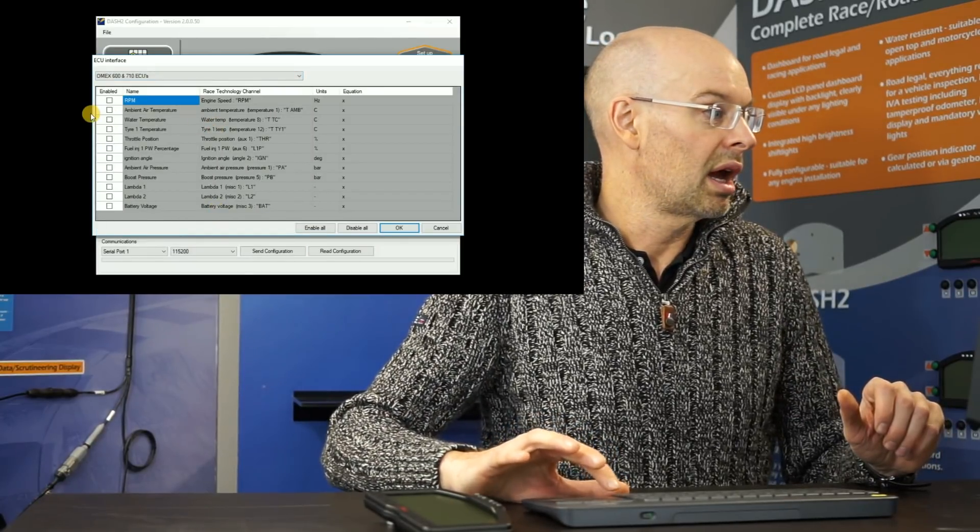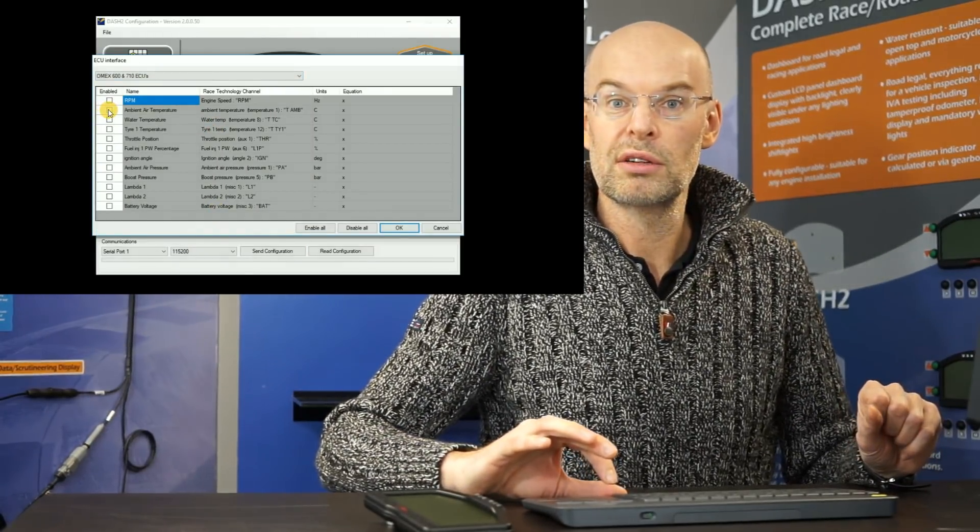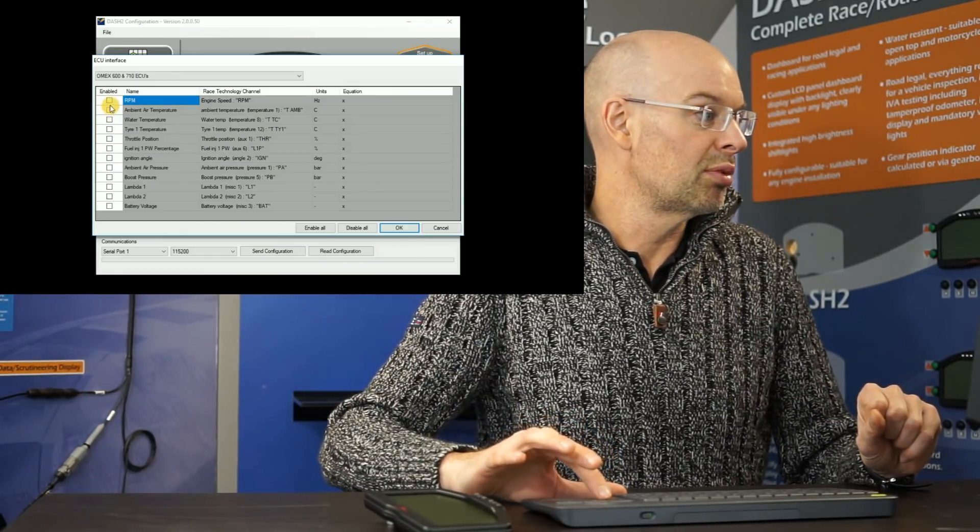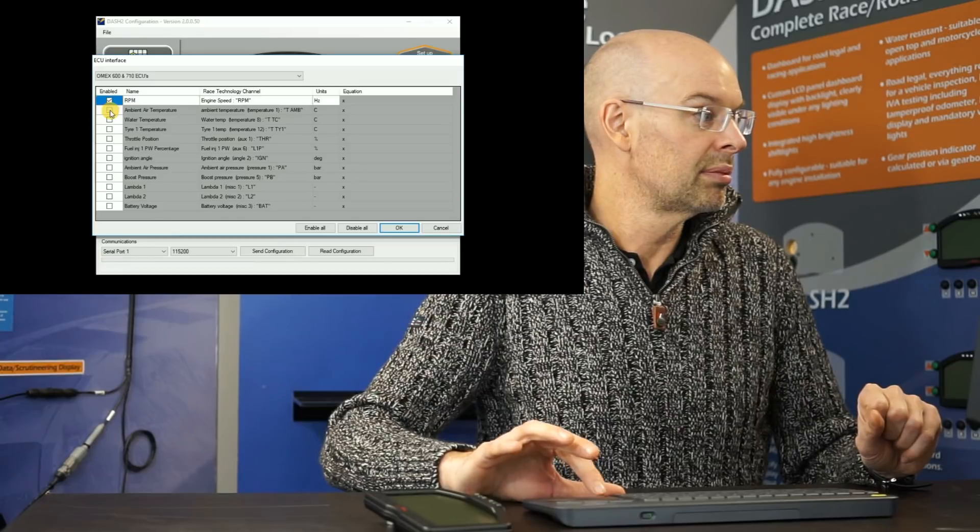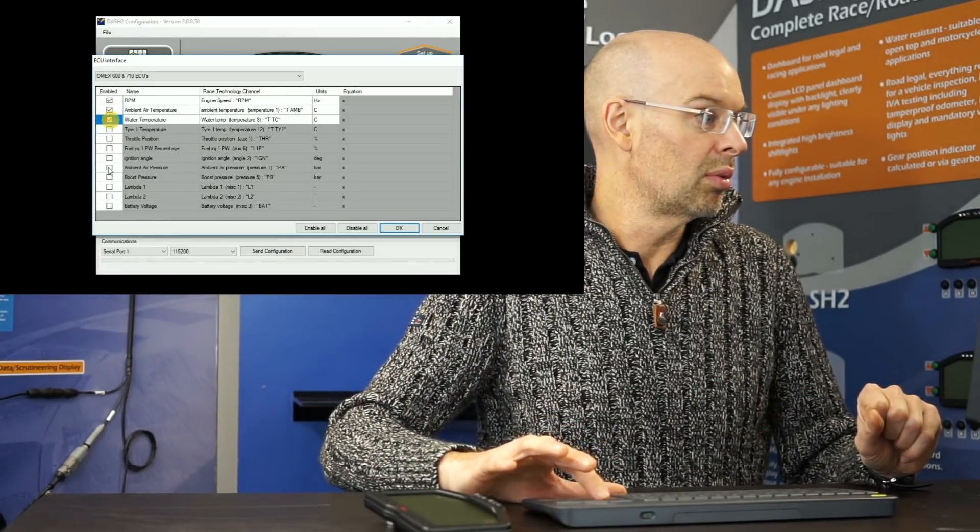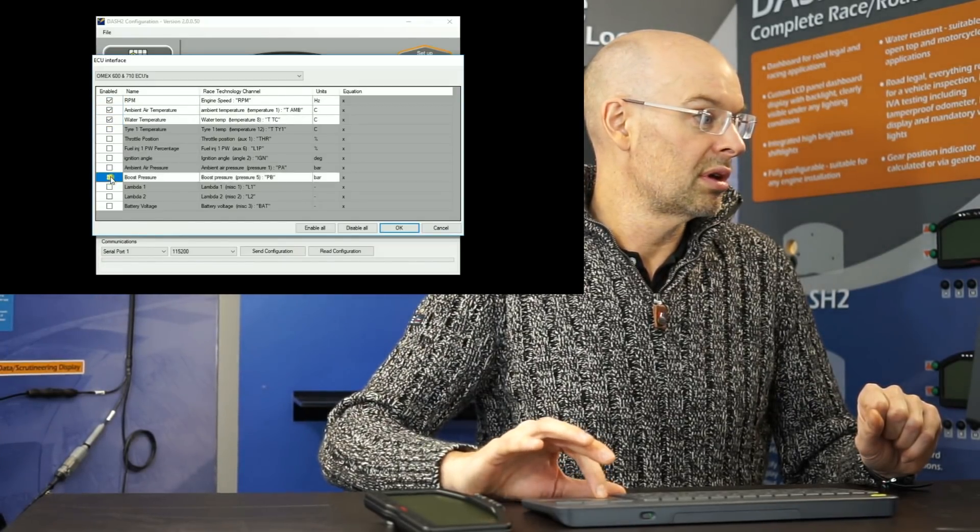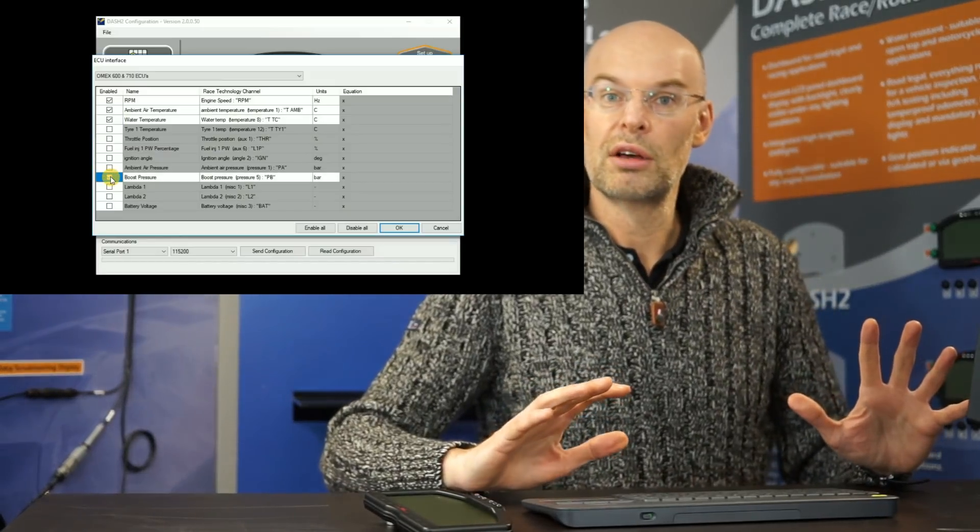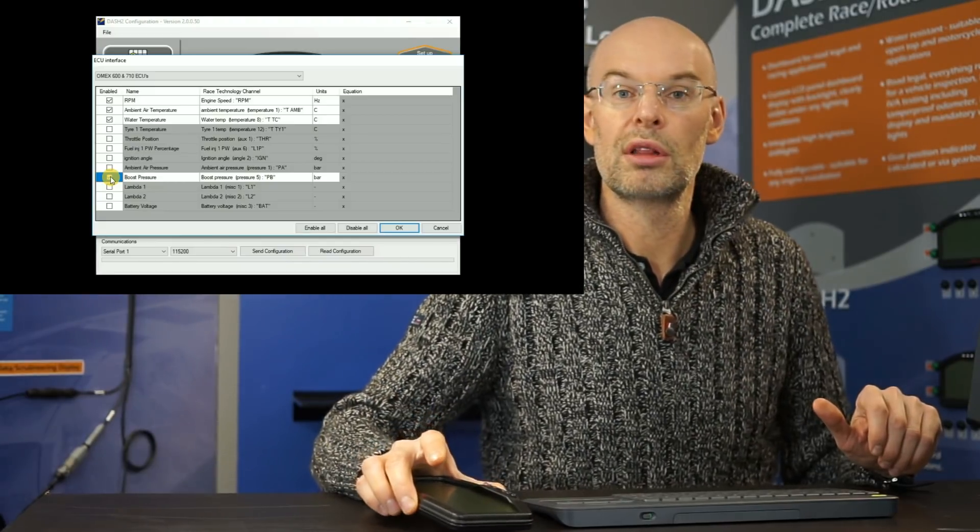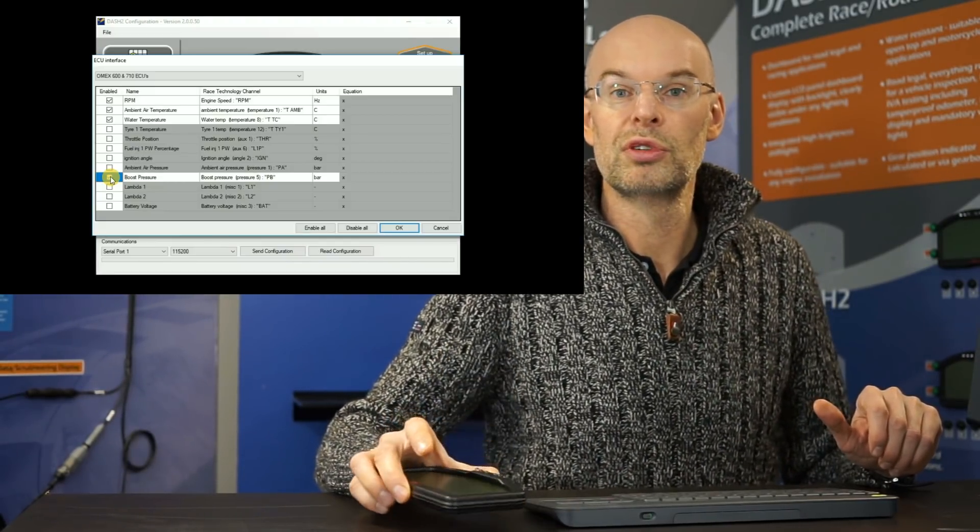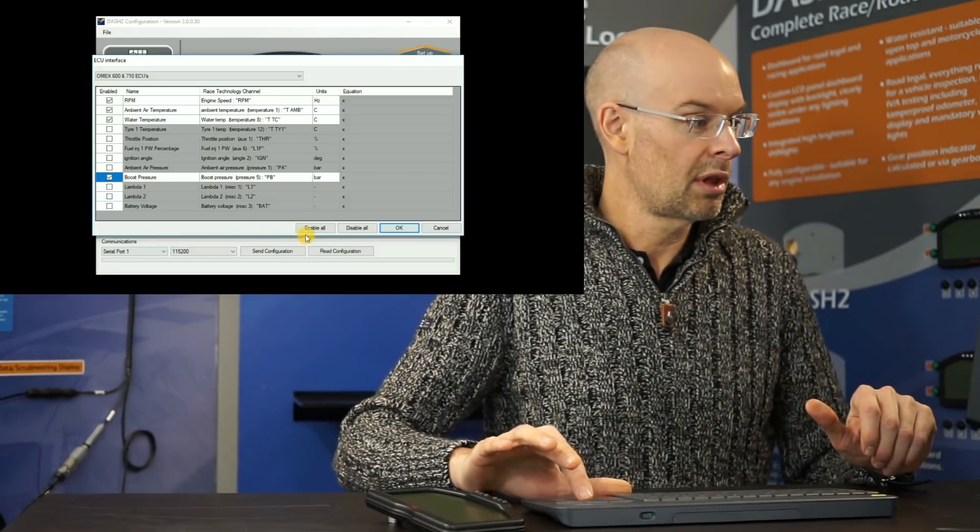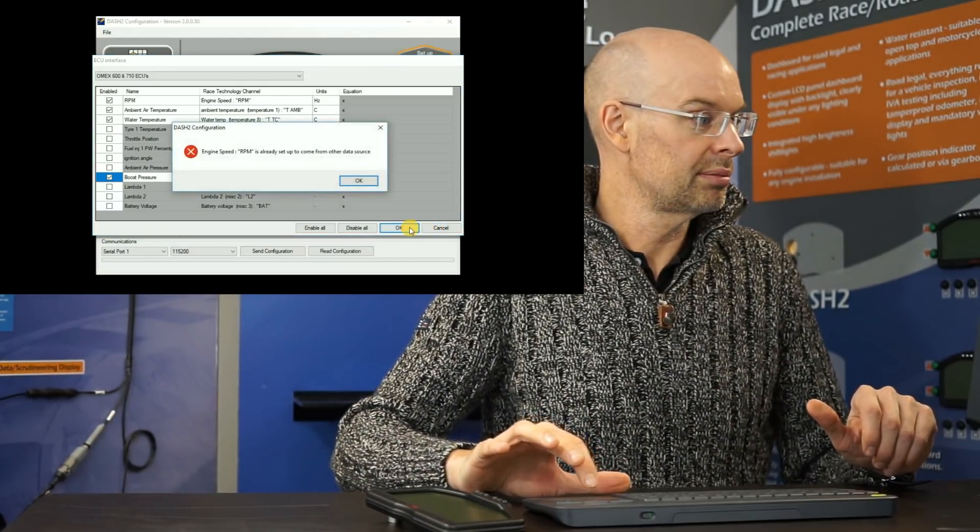Then we can select which variables we want to get from the ECU adapter. So for example, we might choose to take RPM, air temperature, water temperature, and boost pressure. So once you've selected those on there, then the Dash 2 is aware that those variables are available, and you'll be able to select those variables for display on the screen.